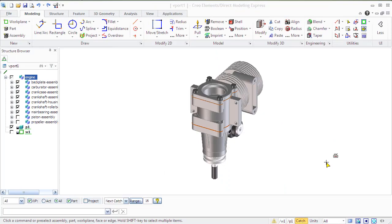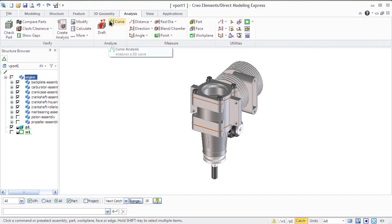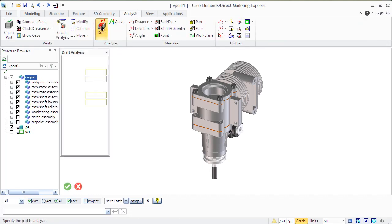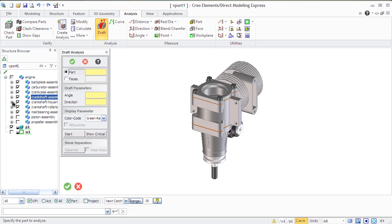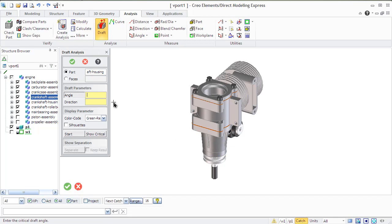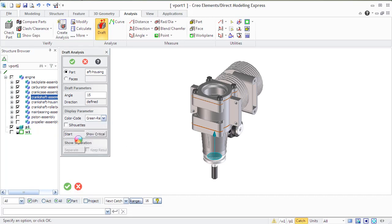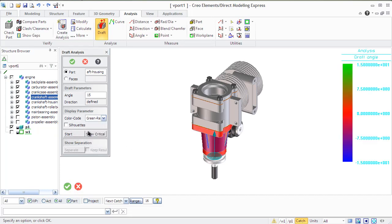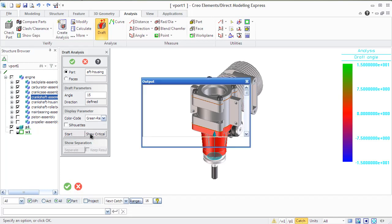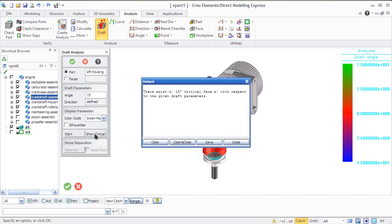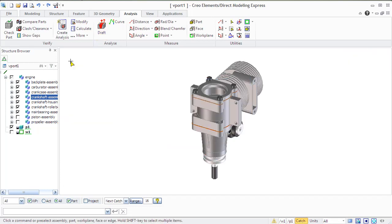Creo provides possibility to analyze the draft angle or taper of the part. The given analysis is useful for plastic design and highlights areas on the model that do not satisfy given draft parameters. Such parts may be difficult or impossible to remove from the mold. You can apply the draft analysis to an entire part or a list of faces. Creo uses a color distribution to display the analysis results. The positive angles are displayed in the first color green. The middle color red represents angles close to zero and the last color blue represents negative angles.